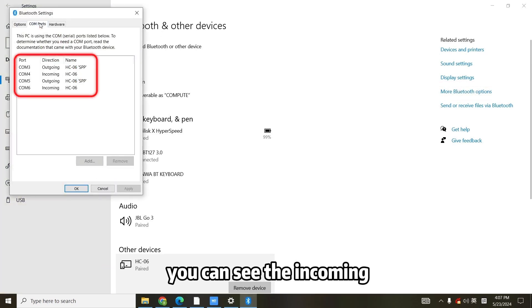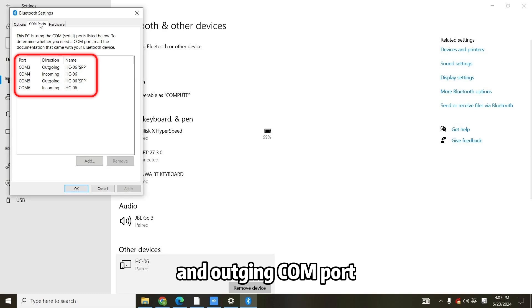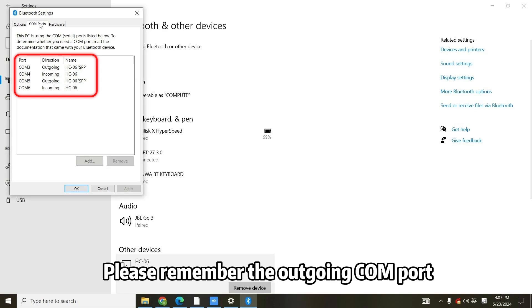You can see the incoming and outgoing COM port. Please remember the outgoing COM port.